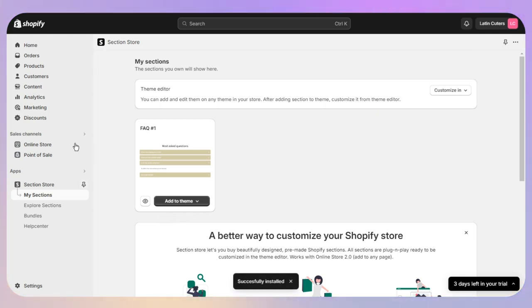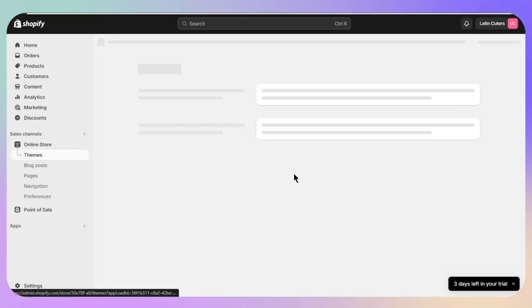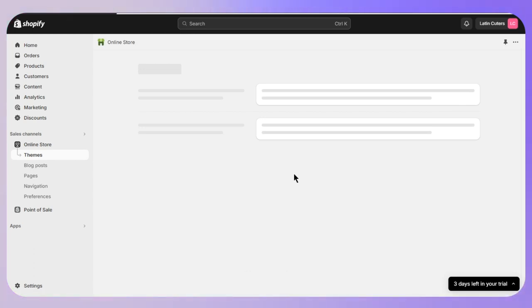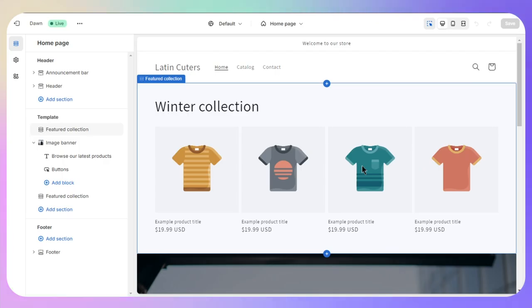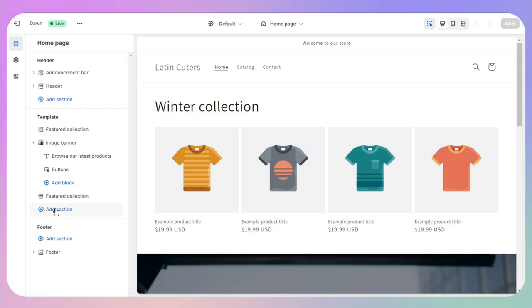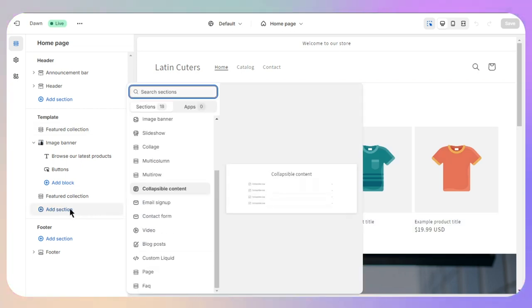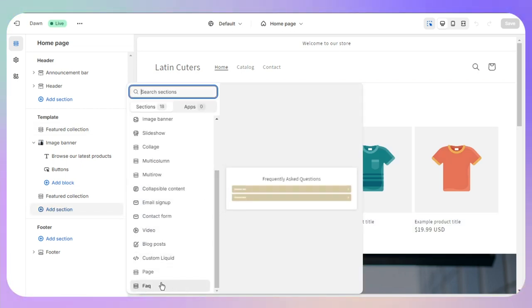After adding it, you just need to go to your Online Store and go for the Customize. Once you are on the customization, you need to click on 'Add Section'.